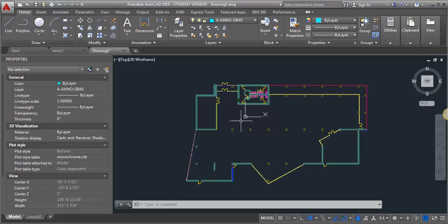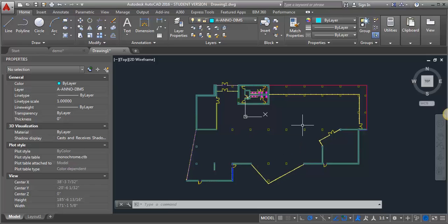Hi everyone, I want to do a quick demo to show you how you can adjust your text, dimensions, or multi-leaders once you've put them in the drawing and if they're at the wrong scale.